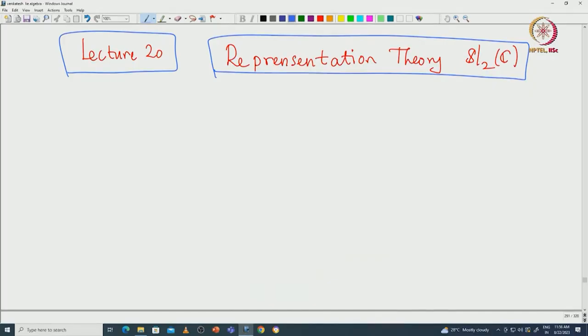Welcome back everyone. In this lecture I will continue the representation theory of SL2(C). I will first recall what we did in the last lecture. We started with a finite dimensional irreducible representation of capital V and established a very nice basis of that capital V.